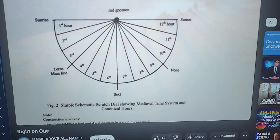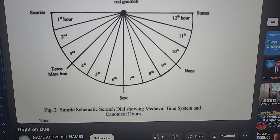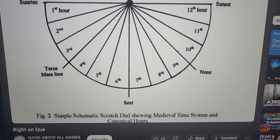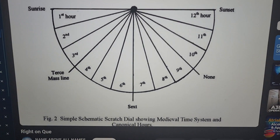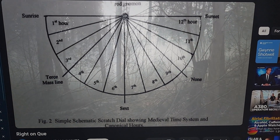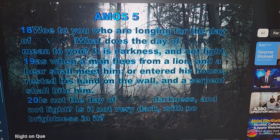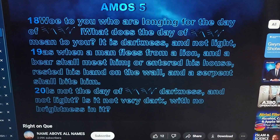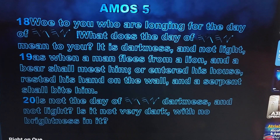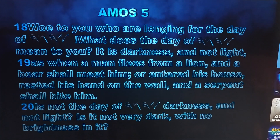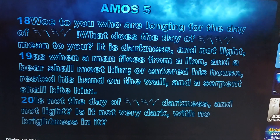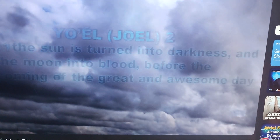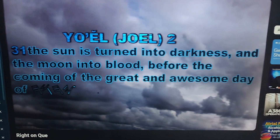At what is called the Sext, it is shown in this diagram. The Sext is at the eve of the sixth hour of the day, just as in the eve of the sixth day mankind will be judged. This is called the dark day of Yahuwah. Amos 5:18 — 'Woe to you who are longing for the day of Yahuwah! What does the day of Yahuwah mean to you? It is darkness and not light, as when a man flees from a lion and a bear shall meet him, or enters his house and rests his hand on the wall and a serpent shall bite him. Is not the day of Yahuwah darkness and not light? Is it not very dark with no brightness in it?'